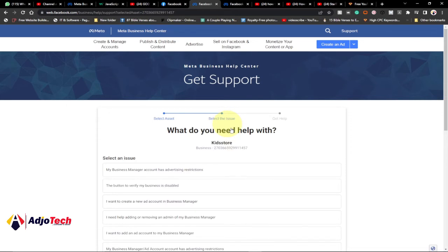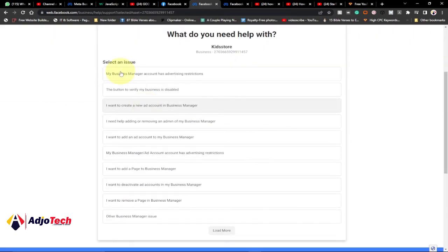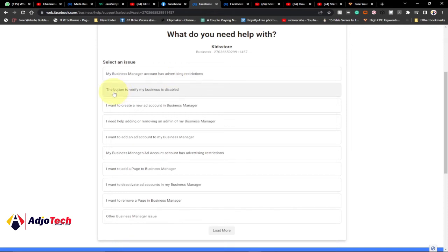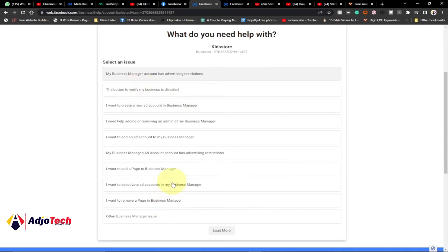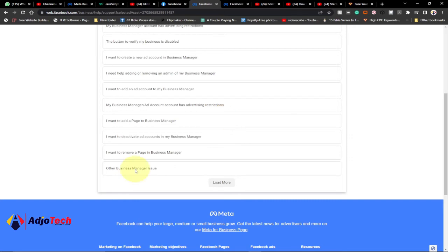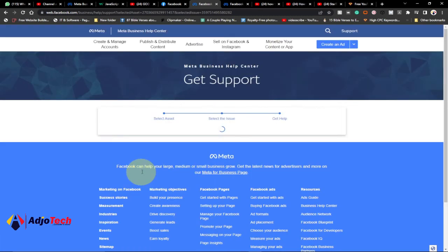When you select that, you'll see the available issues to choose from: 'My Business Manager account ad advertisement restriction,' 'My button to verify my business is disabled,' 'I want to create a new ad account in Business Manager.' These are categories you can use to address your issue. But if what you're looking for is not part of this list, you can click on 'Other Business Manager Issue,' which gives you the option to type in your own issue for Facebook support to resolve.